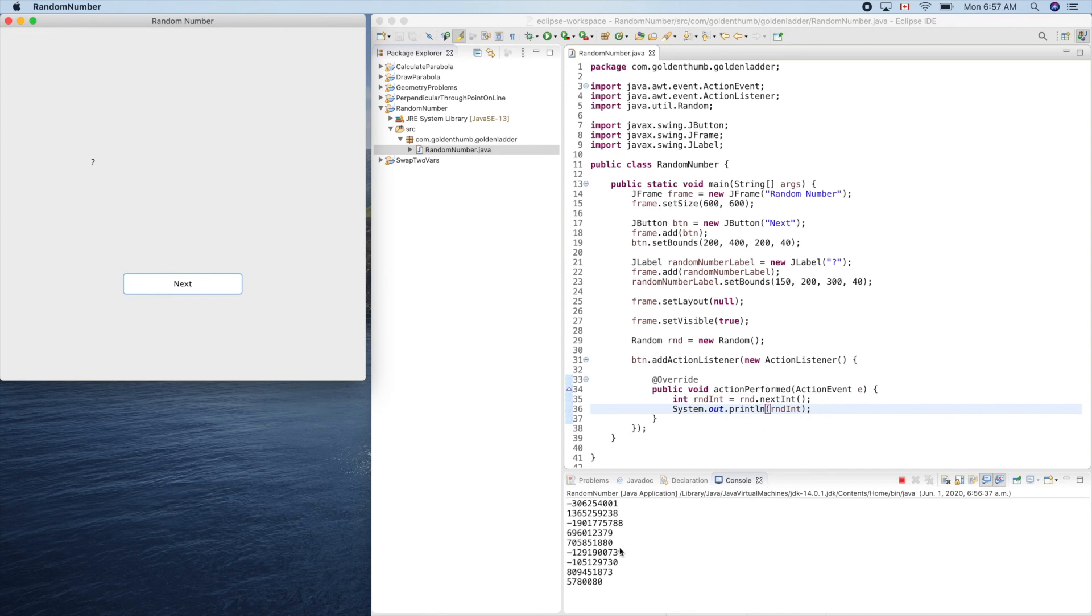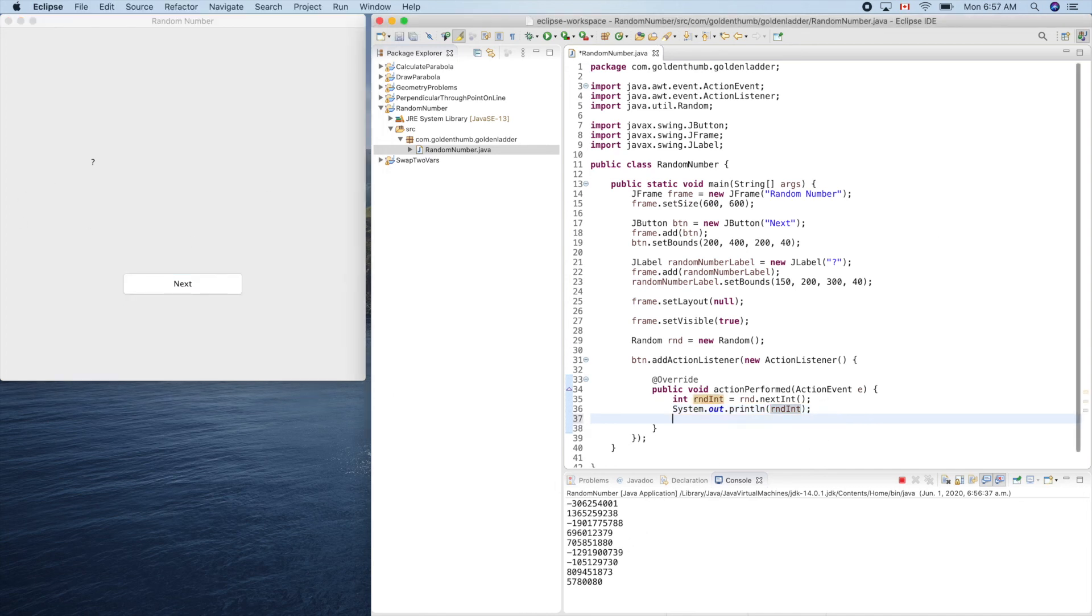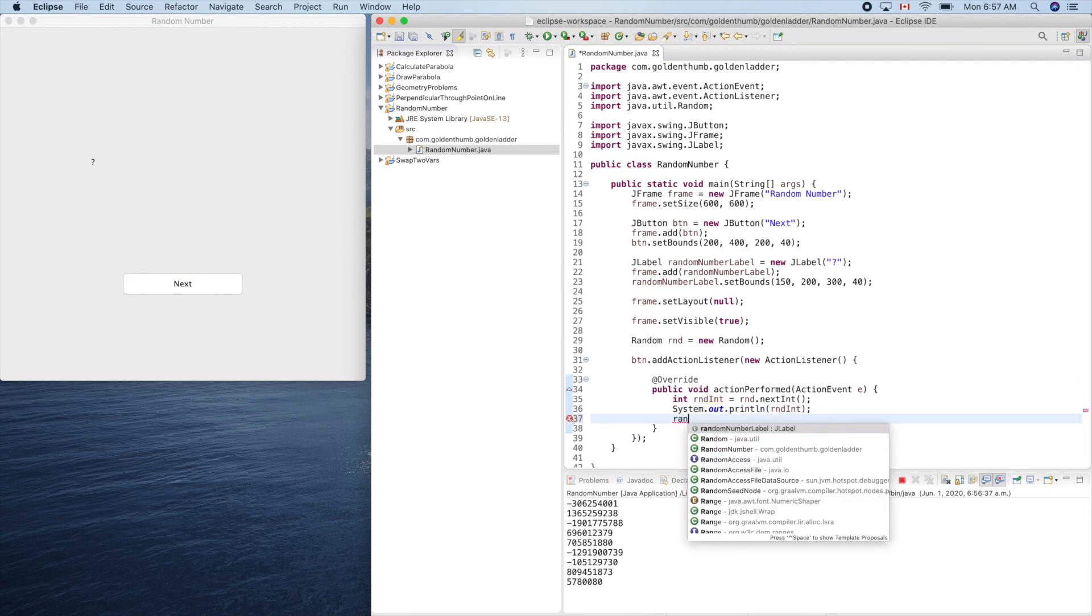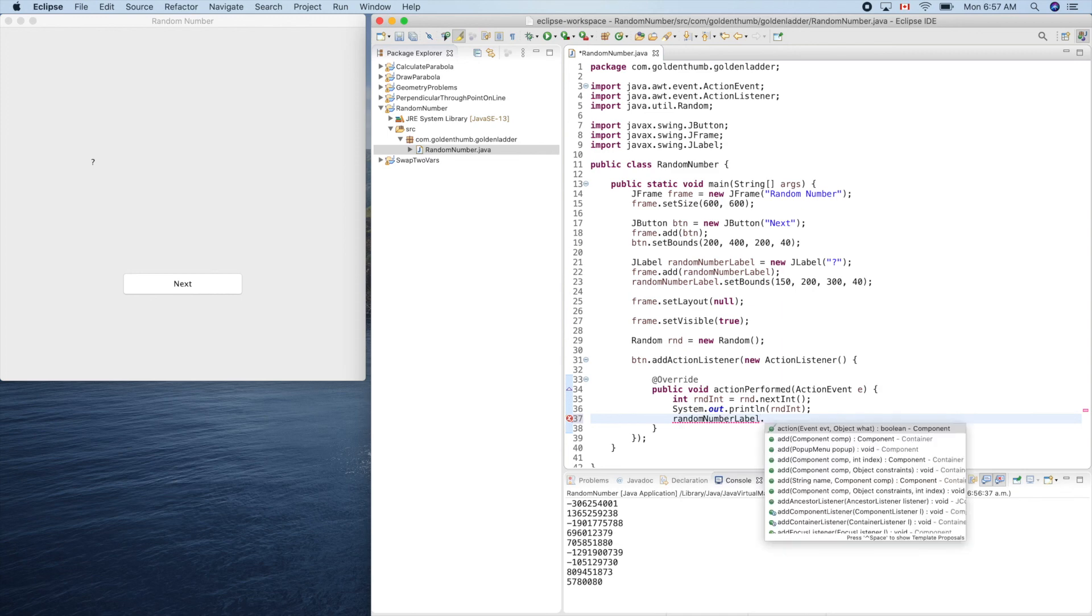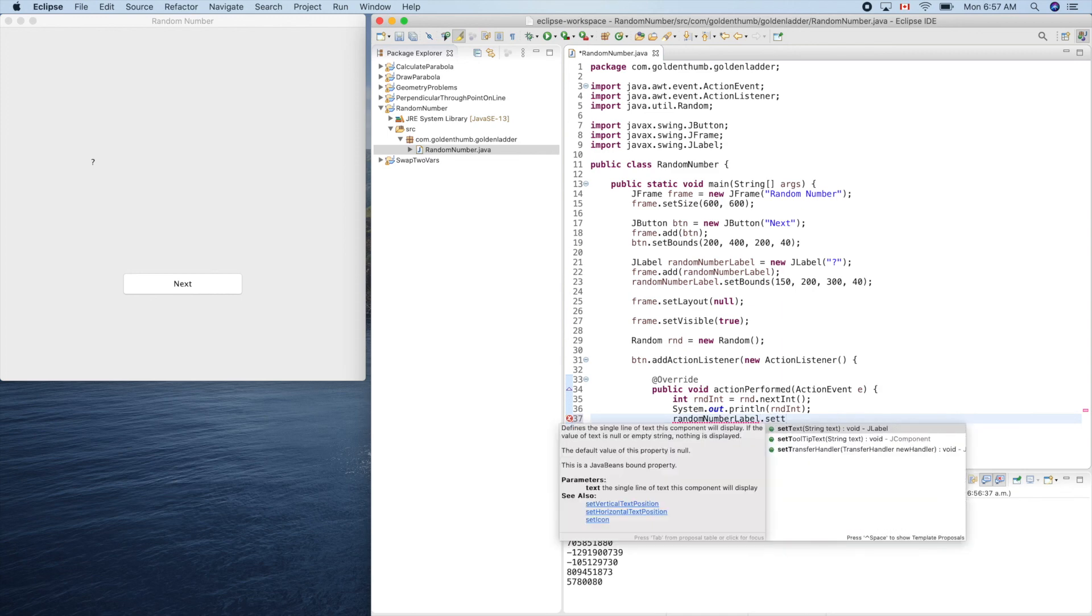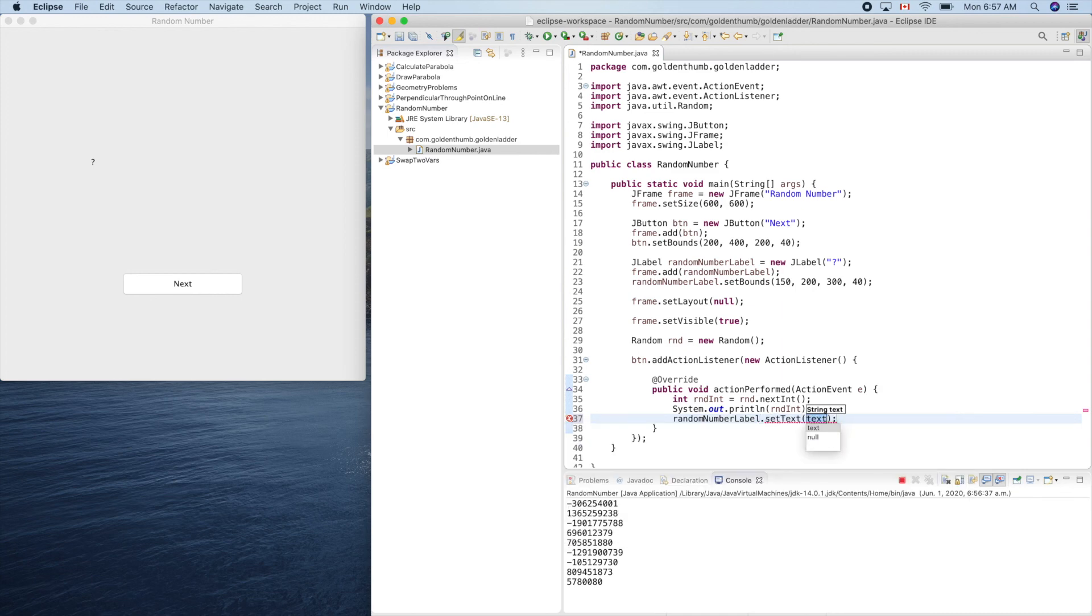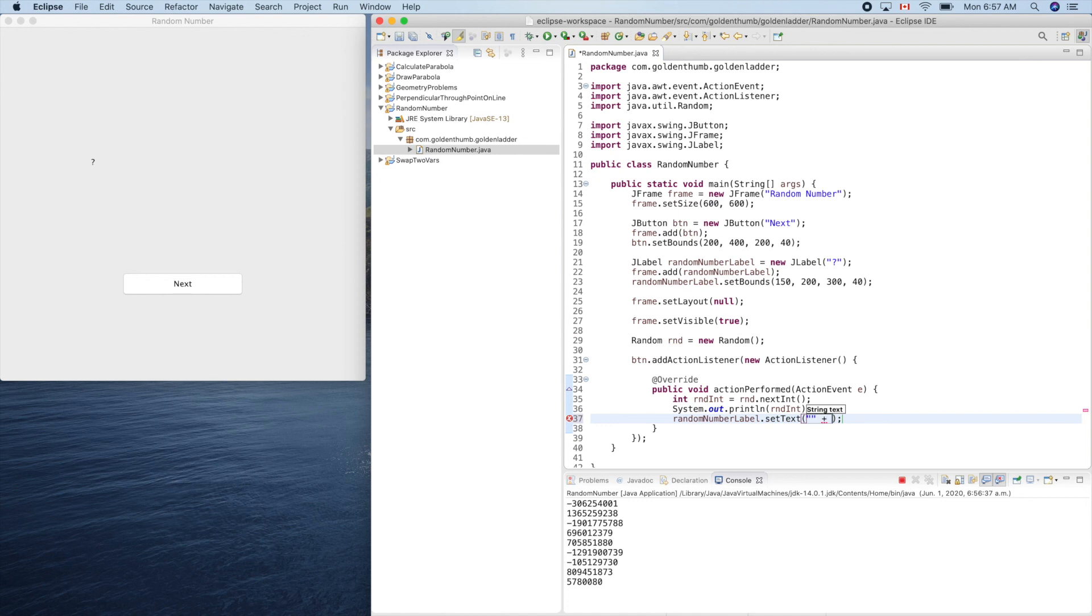Now we can put this number on our label. So how easy. Random number label.setText. Just put it. So this is the trick to convert an integer into a string. And then int.